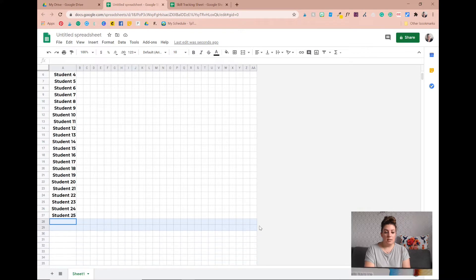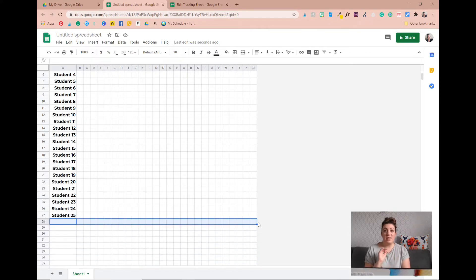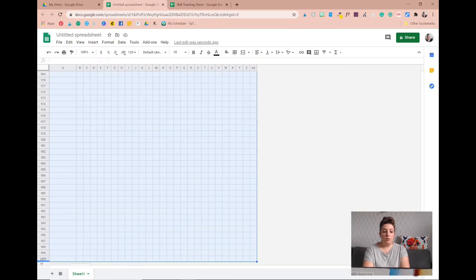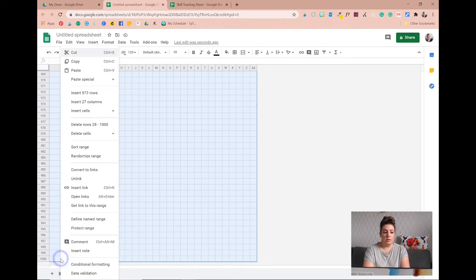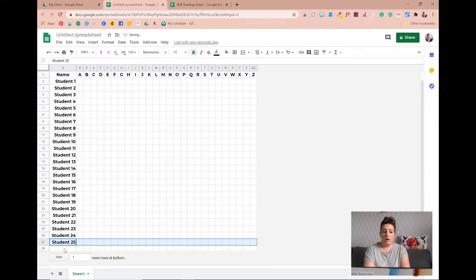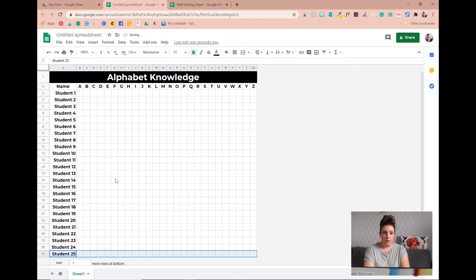We have a whole bunch of extra rows that take up a lot of space — there are usually a thousand rows on each Google Sheet and we don't need that. So I'll use Control+Shift and press the down arrow to highlight all the way down to row 1000, then go here and delete rows 28 to 1000. If you do get an extra student you can always add a row back in, but we'll work with 25 students for now.